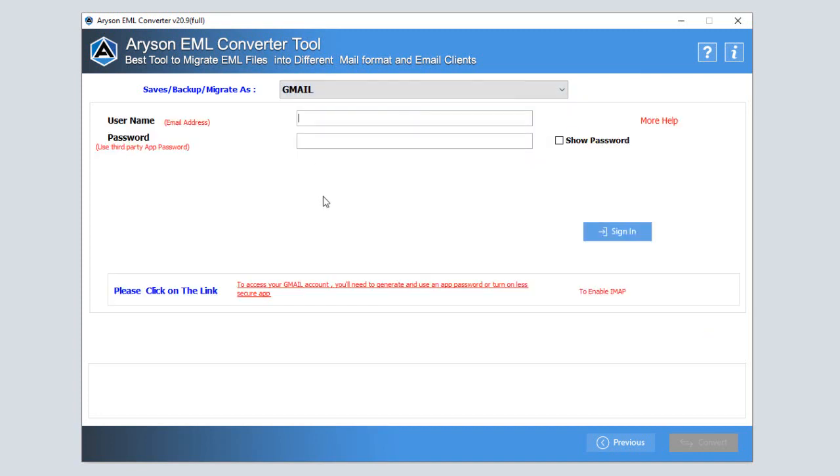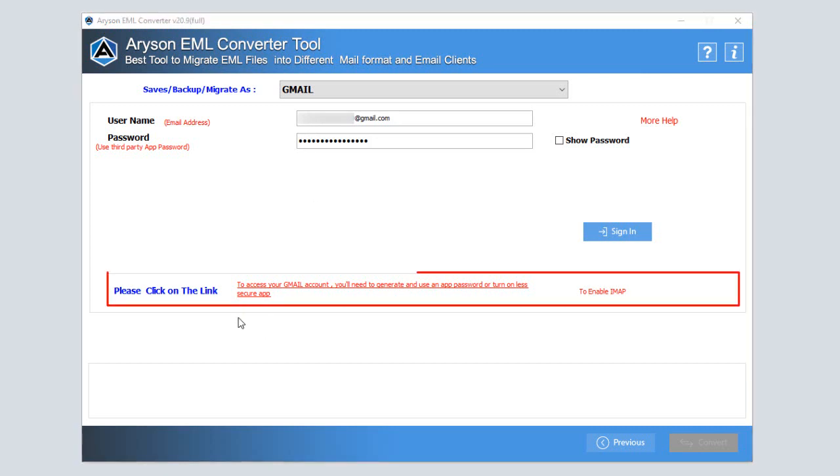Now, you need to enter the login user ID of your Gmail account. Then you have to enter a third-party software password. If you don't have a third-party password you can create it from the given link and press the sign in button.